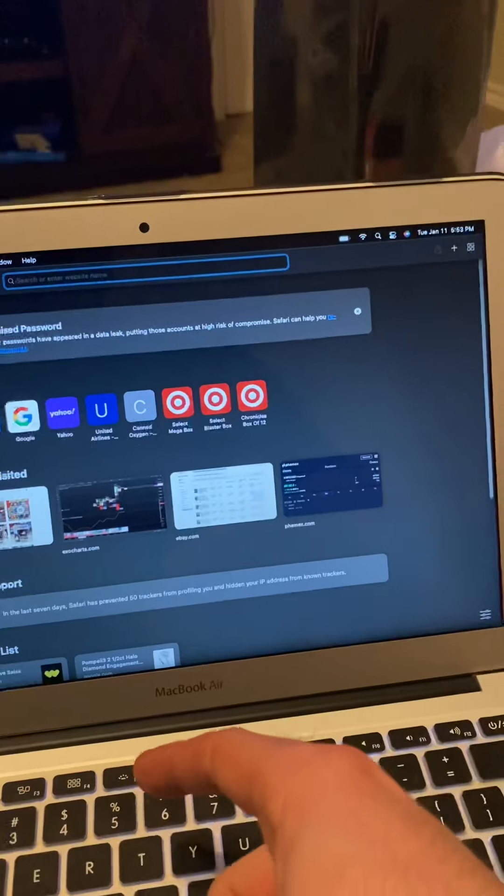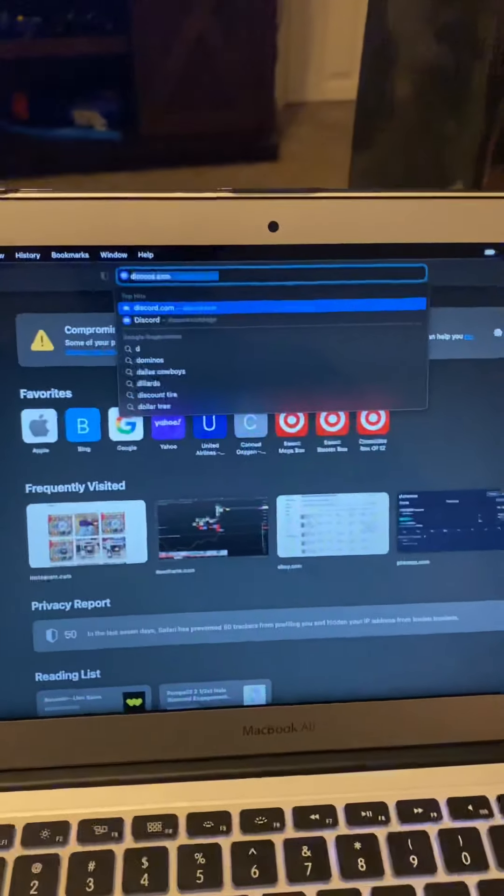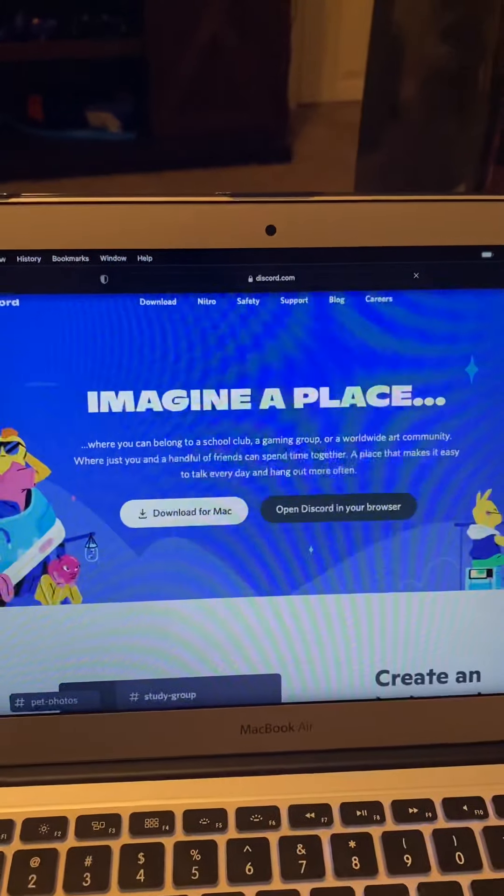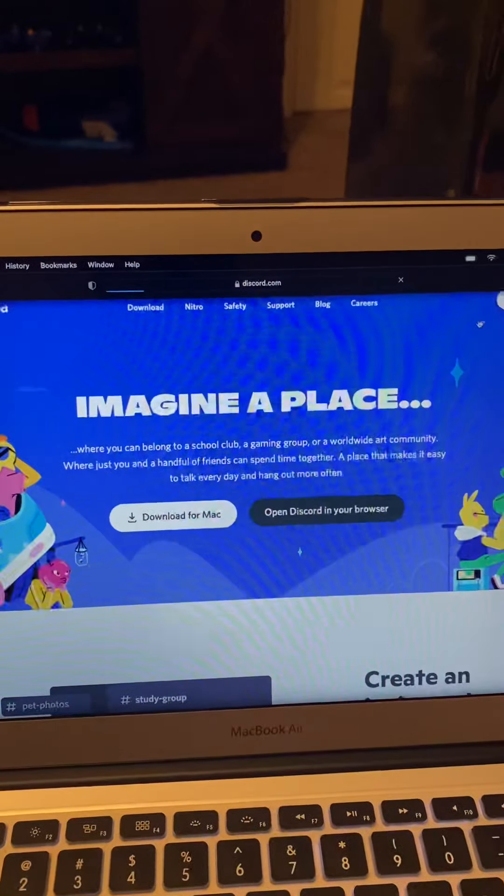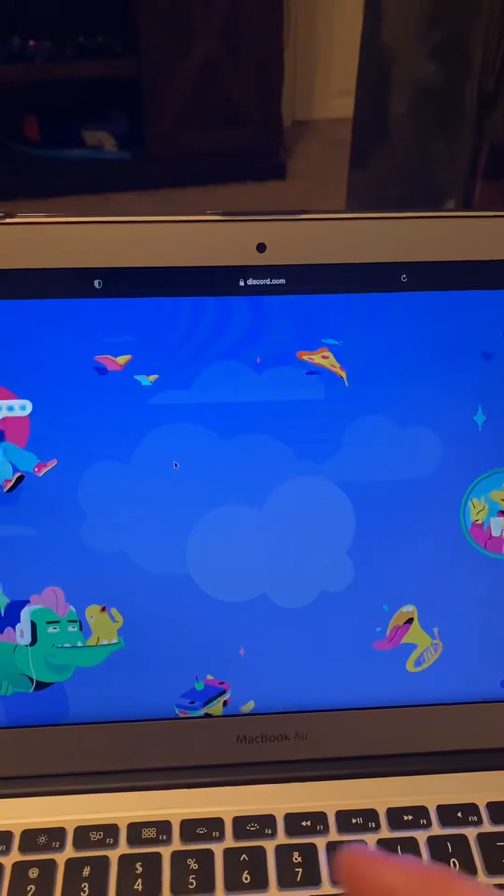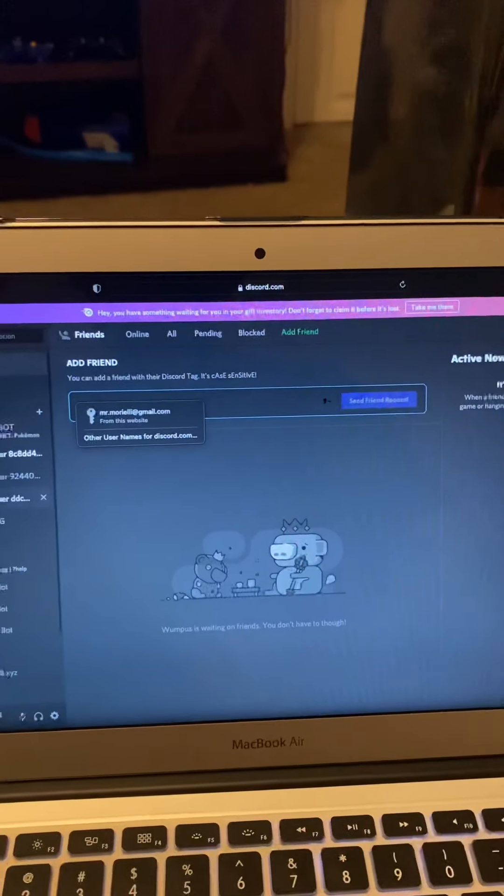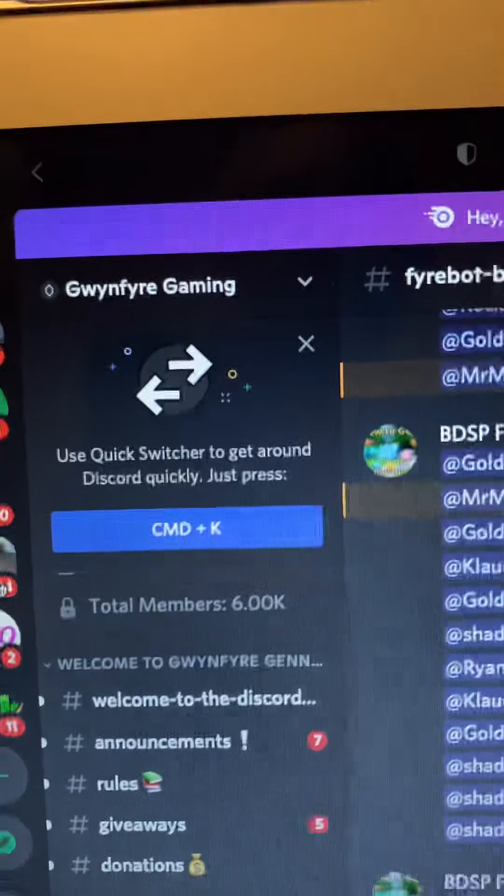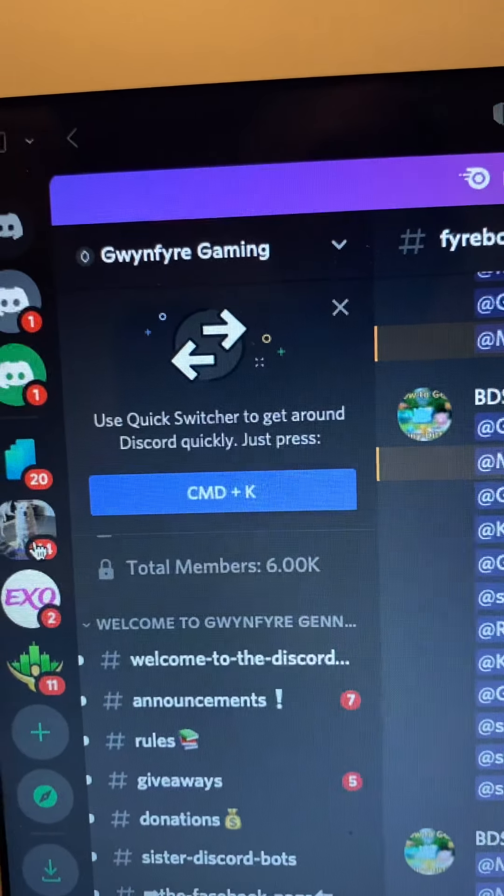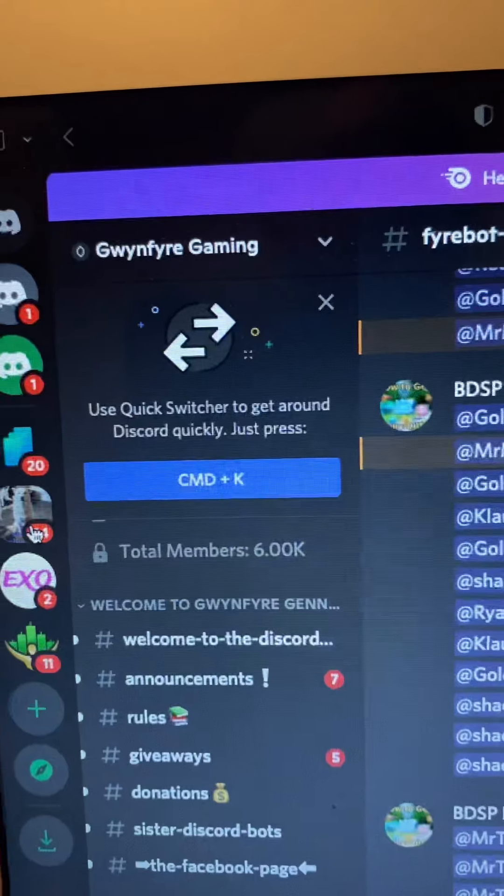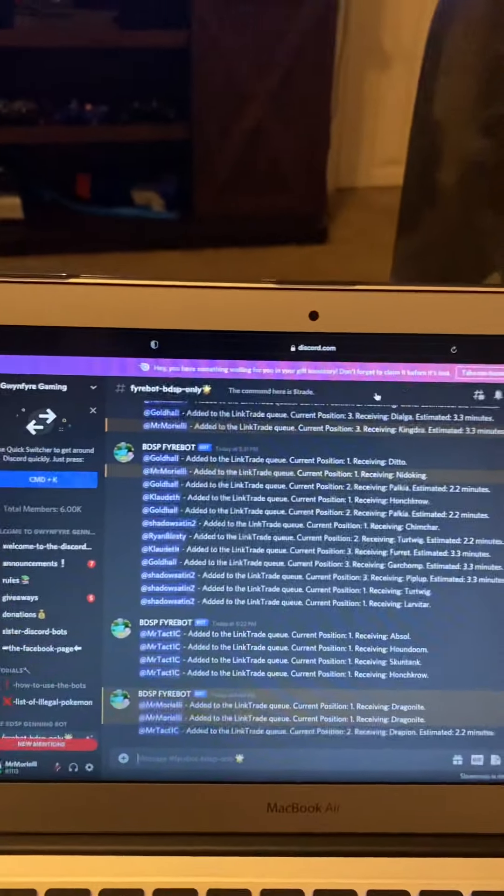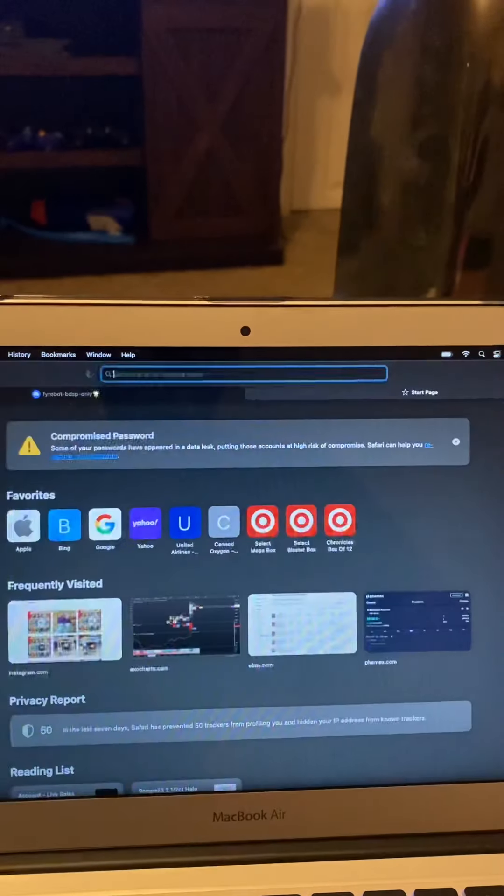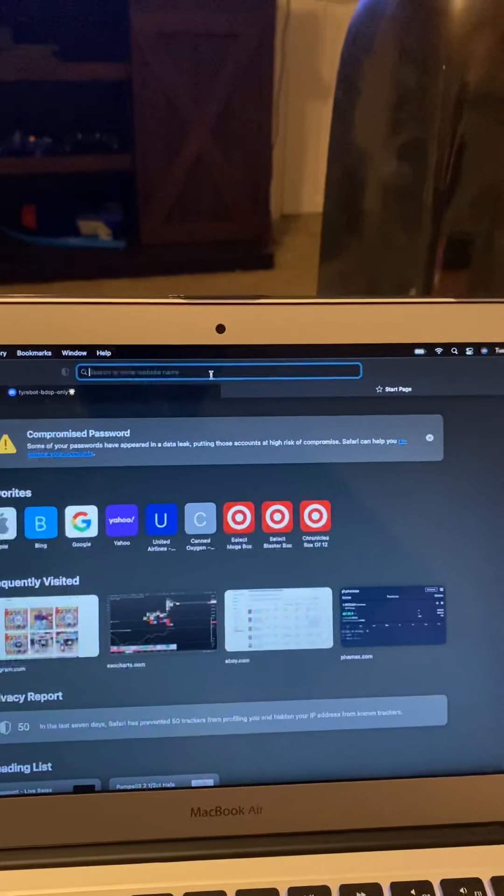First we're going to go to Discord. You can download it on your phone in the app store. The Discord is called Guinephur Gaming. I can invite you or you can find the invite on the internet probably, but Guinephur Gaming, first you need to follow that and add that on Discord.